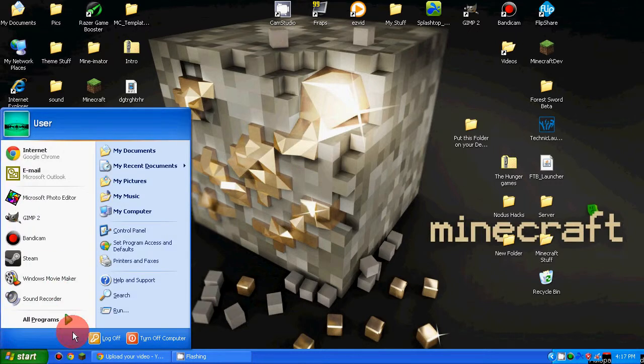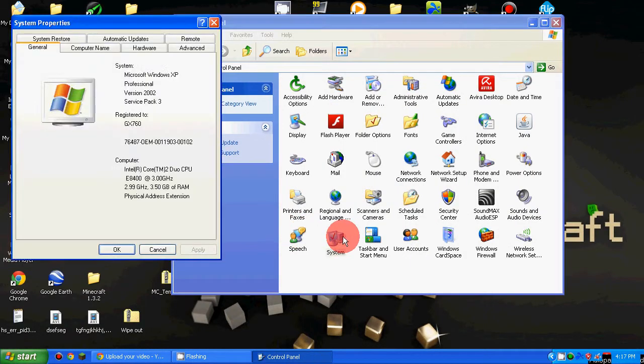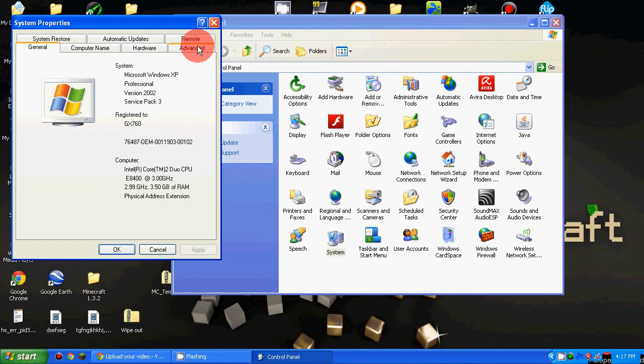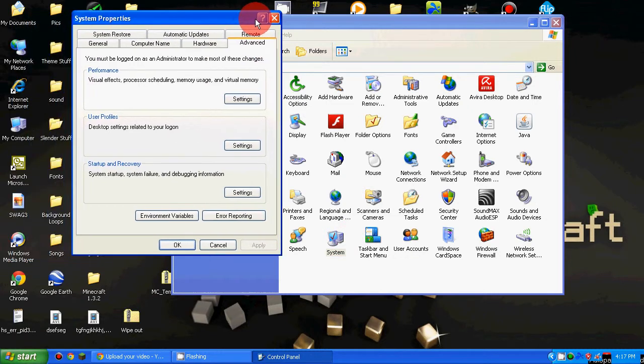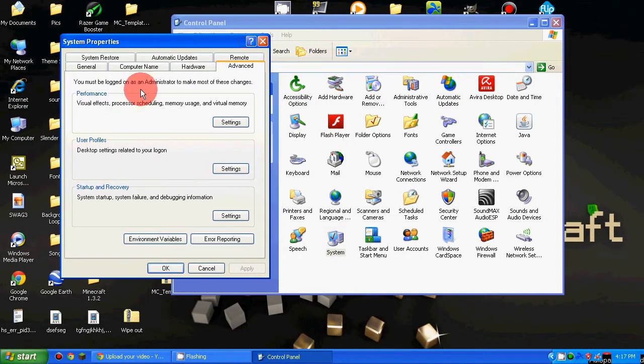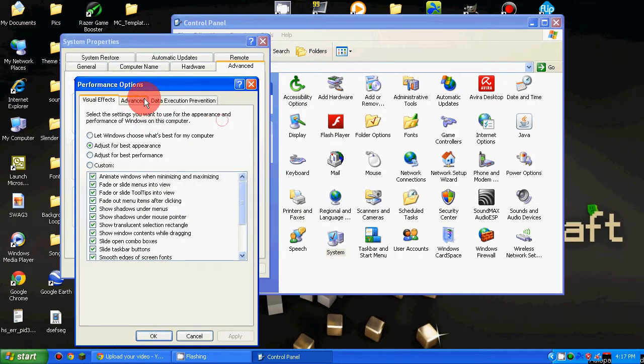So what you want to do is open up your start menu, go to Control Panel, and any way you do this in your version—this is Windows XP—you just want to go to System Properties, go to the Advanced tab, under Performance, click on Settings.